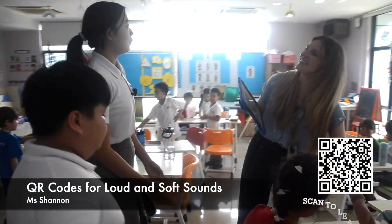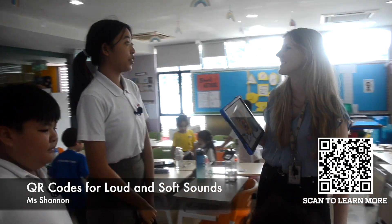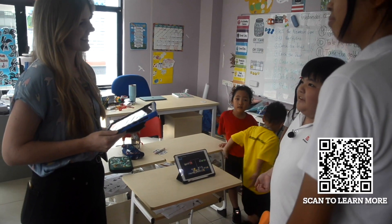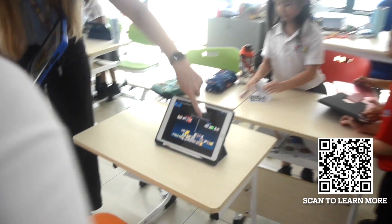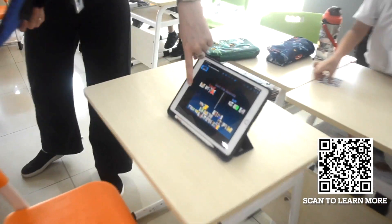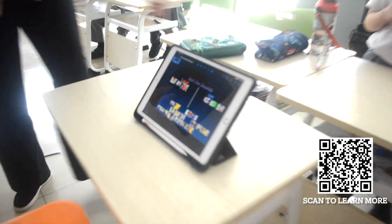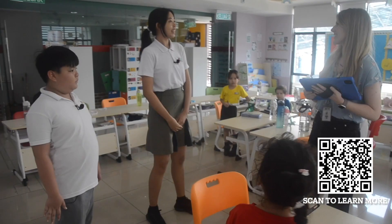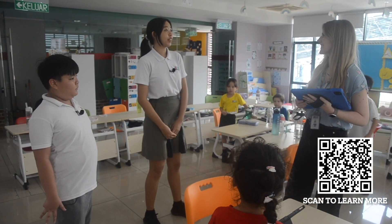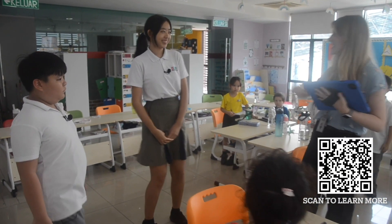Hello Ms. Shannon, what are you doing? We're learning about loud and soft sounds. How are you doing that? We've got students making sounds that we're organizing in Keynote, by moving them into soft or loud categories after they scan these QR codes. Thank you Ms. Shannon, we've got to go. Goodbye!